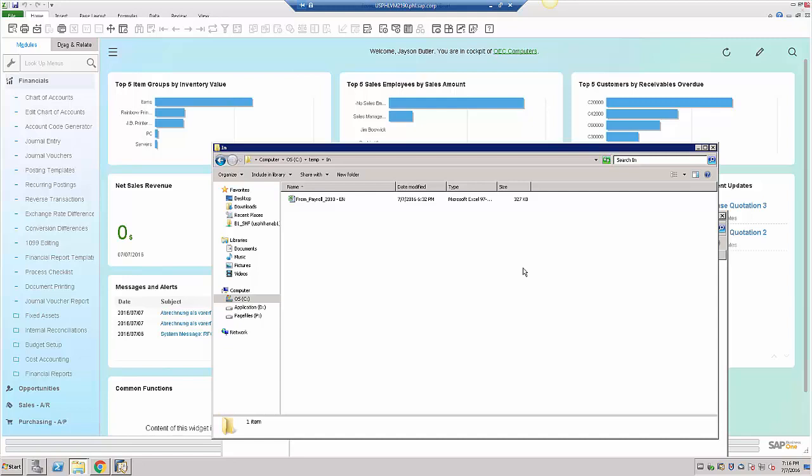The B1IF will grab the file. As you can see, the file went away. Just a recommendation: it's always highly recommended to copy the file rather than move the file into this directory, because it's just going to go away.